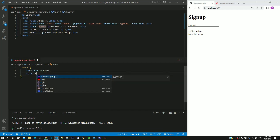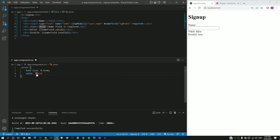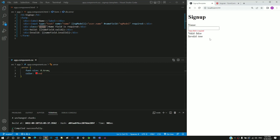I am saving all the files using the shortcut key. After the page reload, we can see the error message displayed. The labeled form element and message are close to each other, so let us apply some spacing in between.